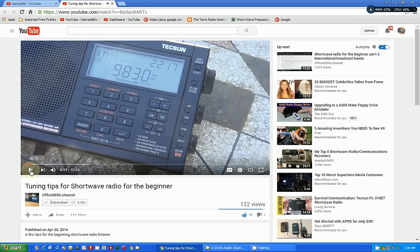Go check out his channel, specifically this new series he's starting, if you're just getting into shortwave radio listening. His channel is Official SWL Channel, so you can do a search on that and check out his videos and subscribe — I'm sure he would appreciate it, just like I appreciate people that subscribe to my channel. Leave him a comment and say Tom Stiles sent you. Thanks for watching, have a great day, bye-bye.